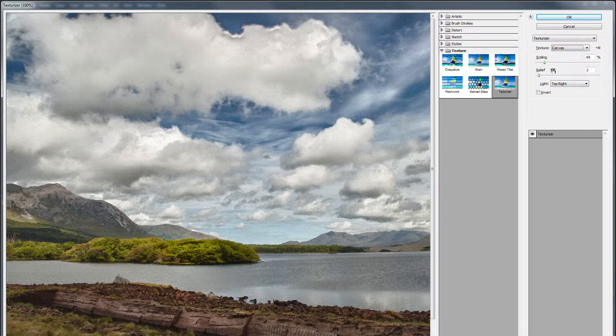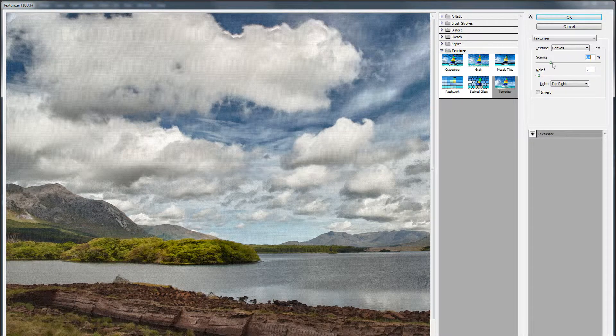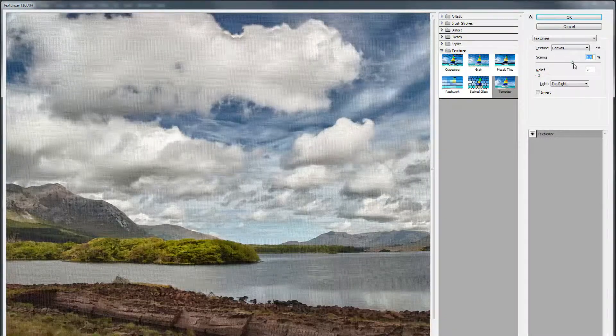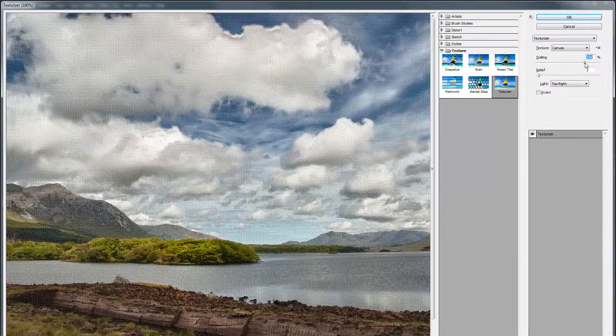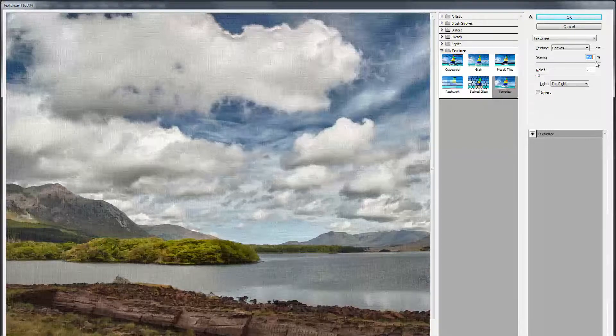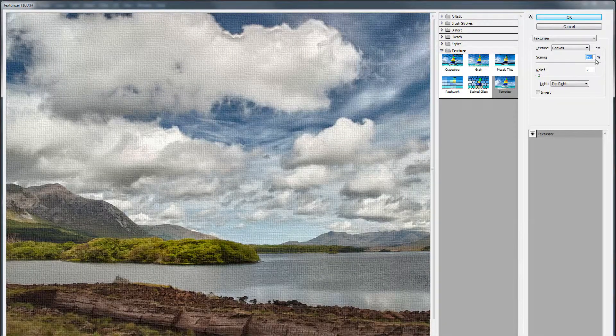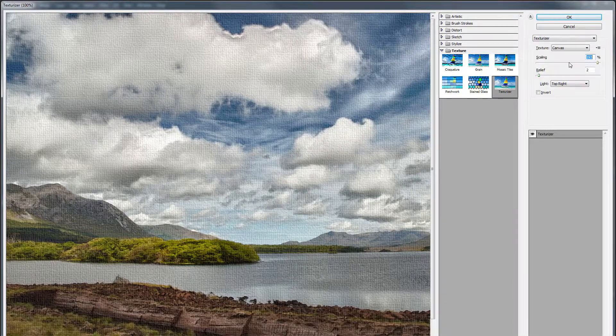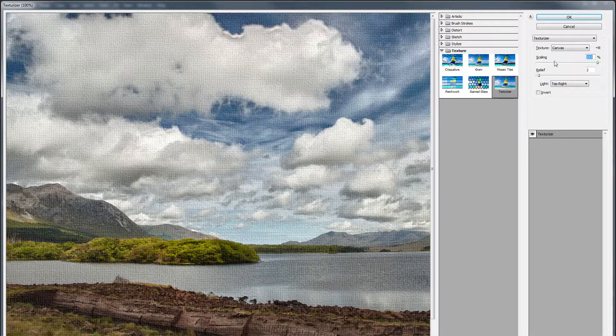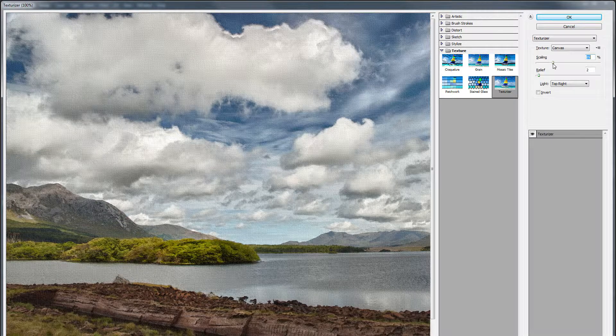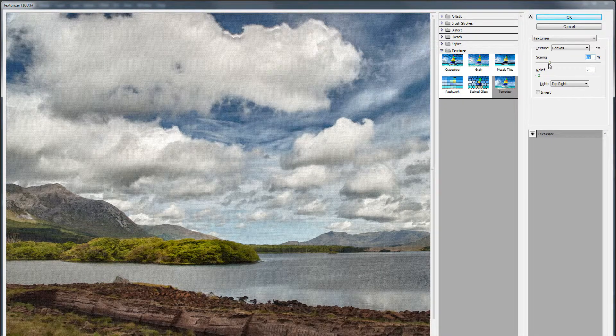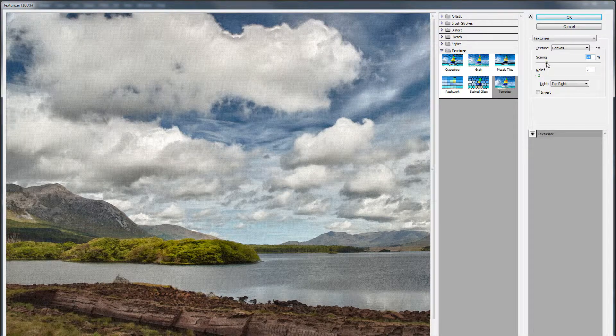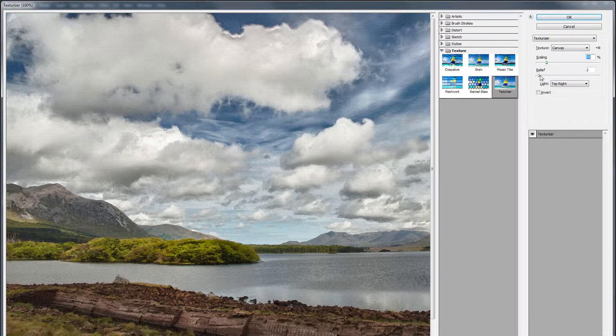I've used the canvas. I've adjusted the scaling. Depending on where you set this, you get a very different look. And this all depends on the size of your image relative to the scaling of the canvas or whatever material you've chosen. This is obviously way too big for this image, so I found something down around 60%, 70% to be more appropriate.